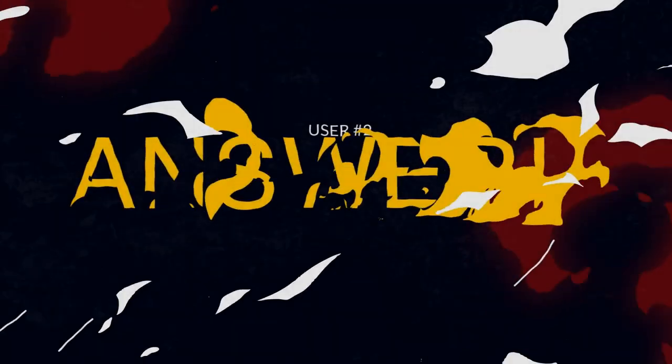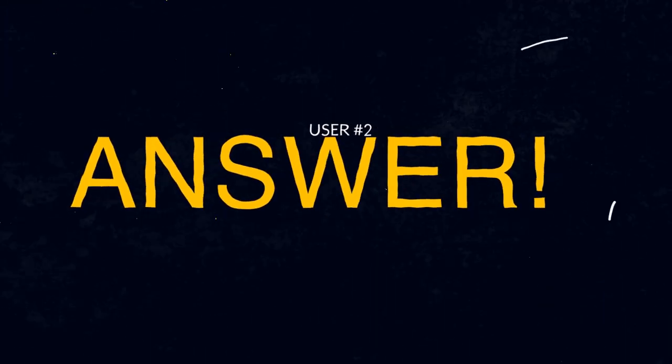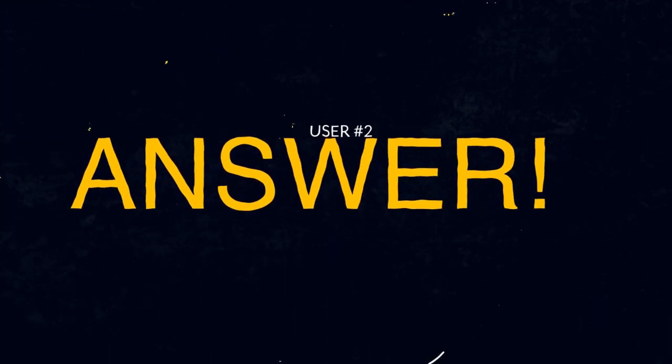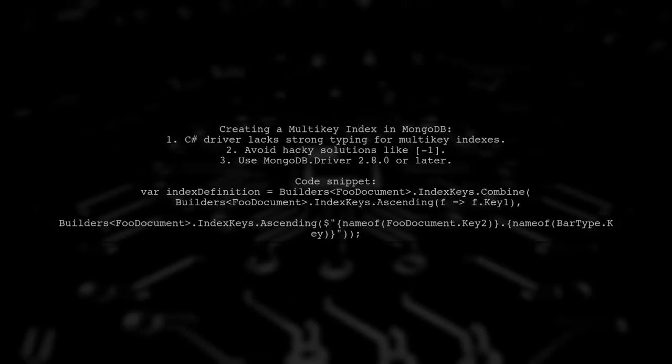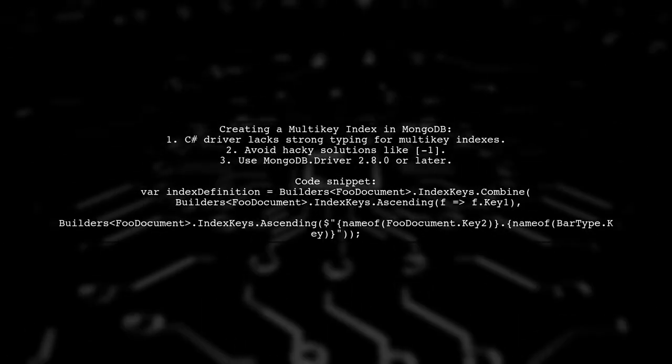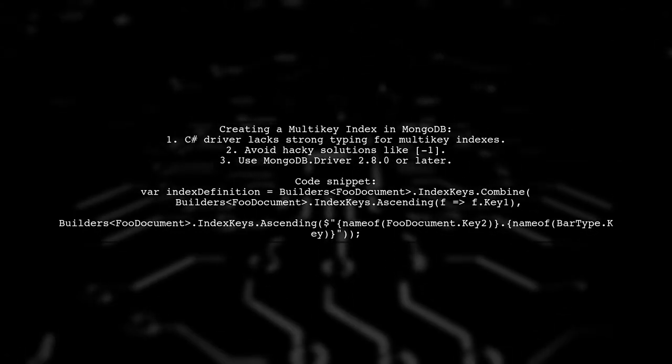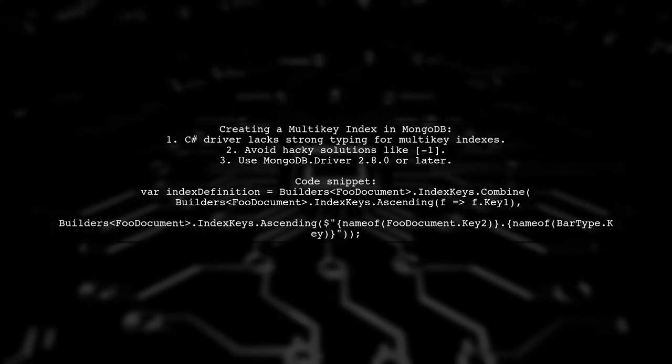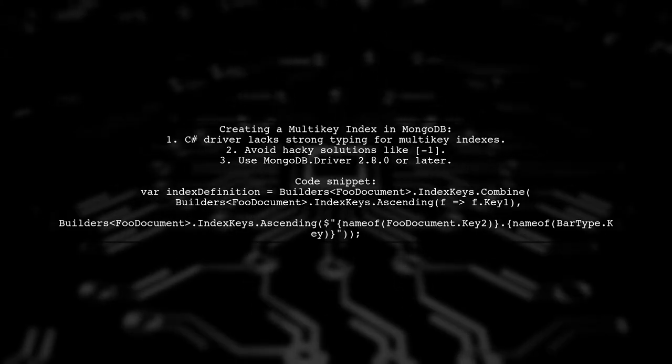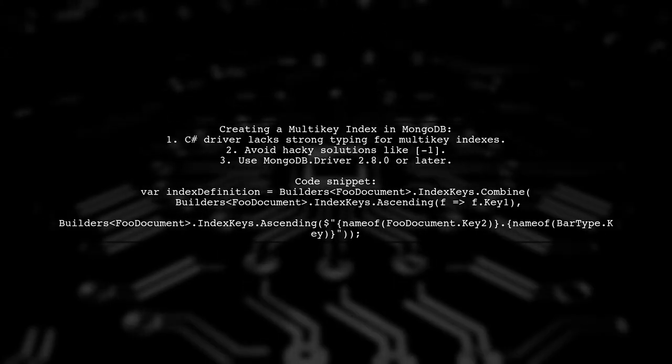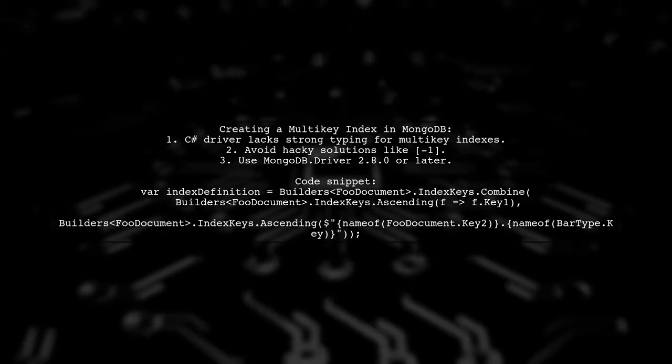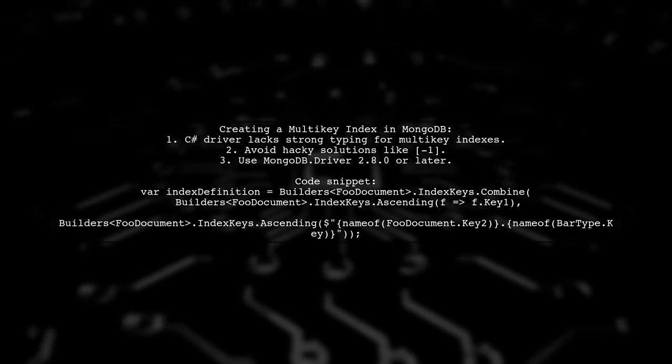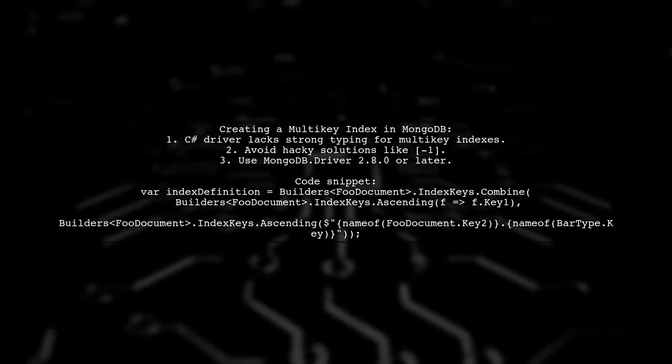Let's now look at another user-suggested answer. Currently, the C-sharp driver does not support a strongly typed method for creating multi-key indexes. Using a workaround like negative indexing can feel hacky. Instead, starting from version 2.0.0 of the MongoDB driver, you can create a multi-key index using the combine method.